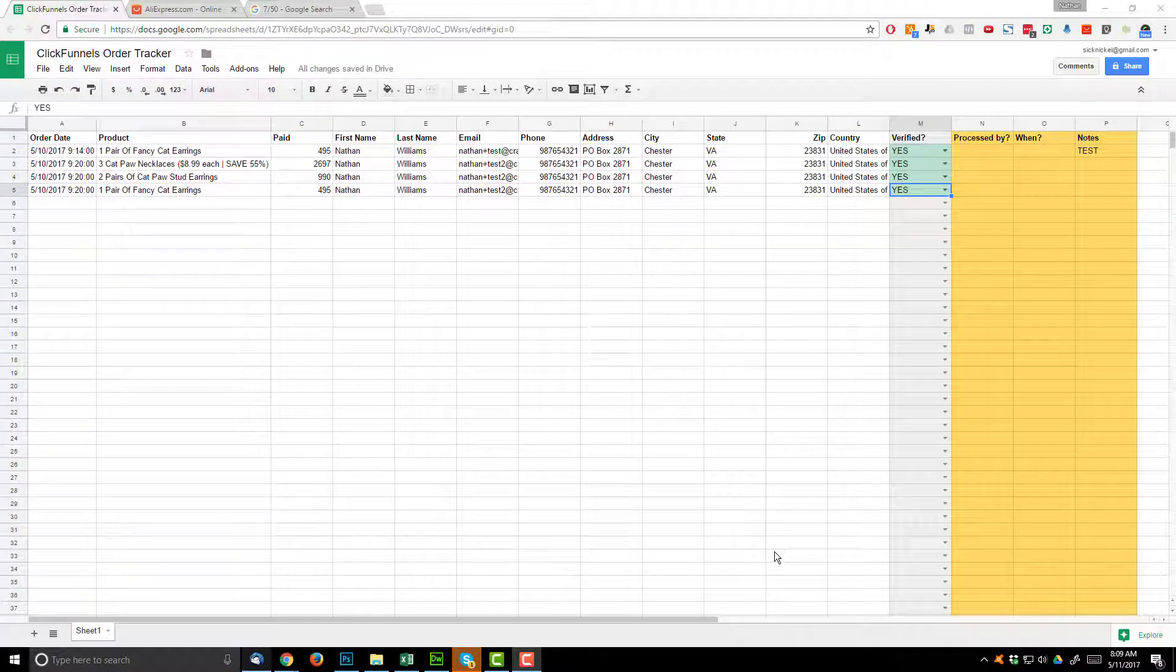In this video I'm going to show you how I manually go in and order these products from AliExpress. Now it is pretty self-explanatory, you just go into AliExpress and order them, but I just wanted to walk you through the process so you see what I do in case you're wondering.